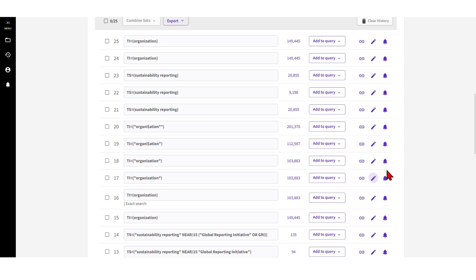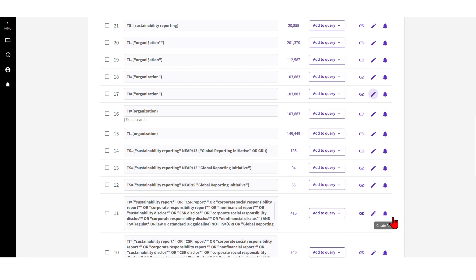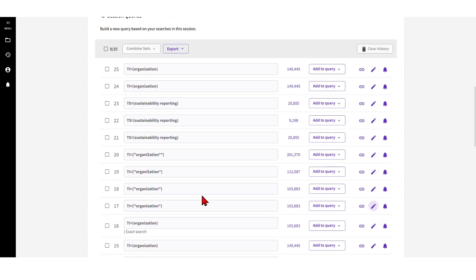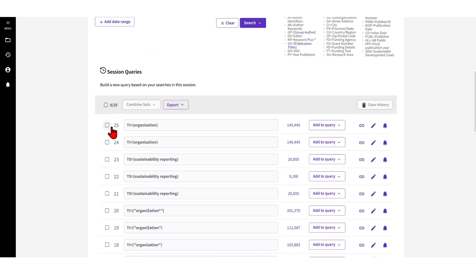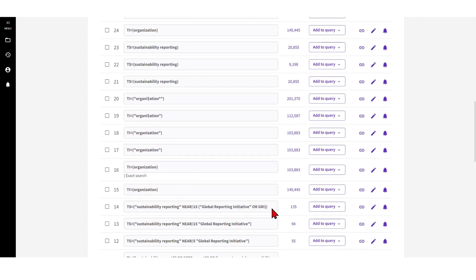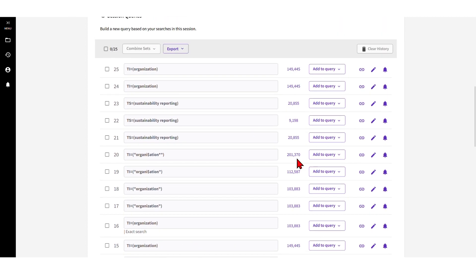Finally, something you can do here is create an alert. So if you have a refined search strategy that yields relevant results and you want to be notified when something new pops up in the database, you can create an alert for specific searches. You can also combine different sets of searches, though I usually don't use that feature - I do it by hand to minimize errors in combining database searches.